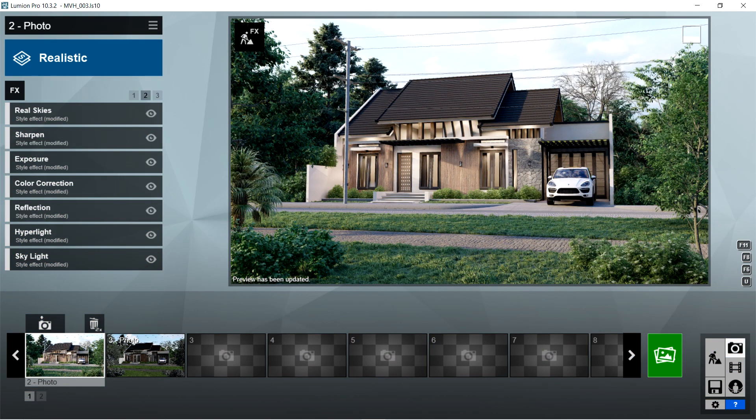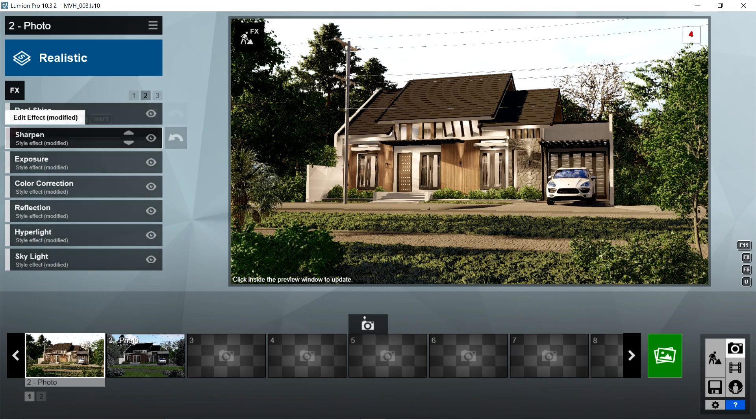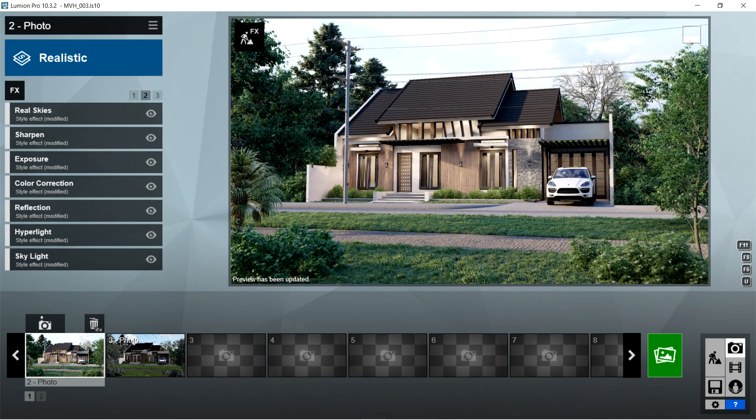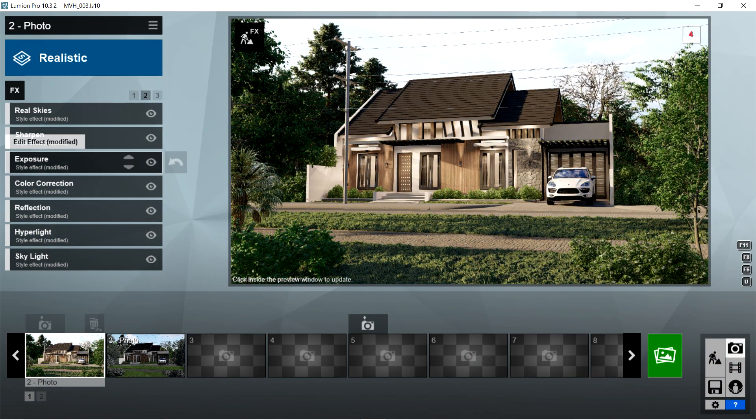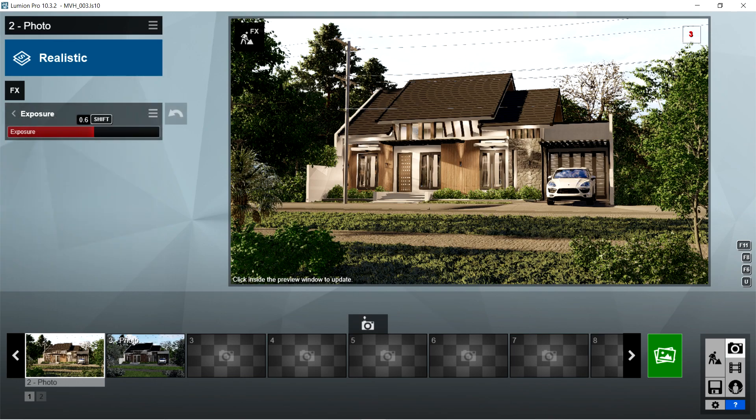After the real skies, I used the sharpen effects. Intensity is 0.1. After the sharpen, I used the exposure effects. Exposure is 0.6.